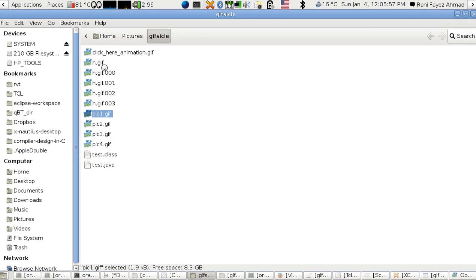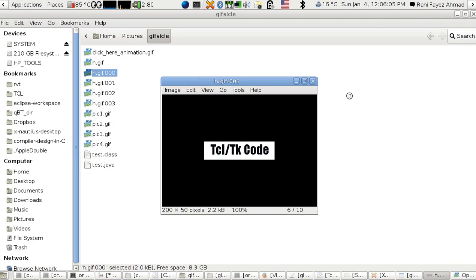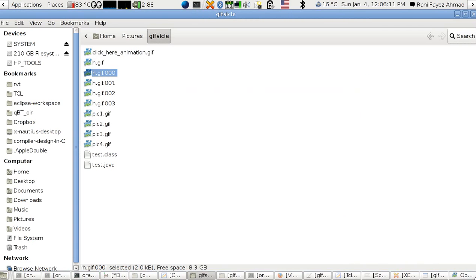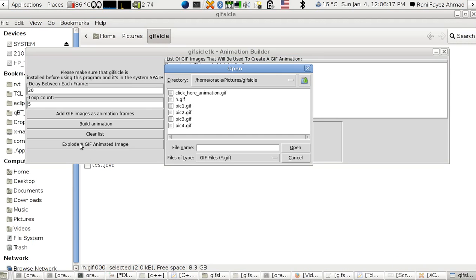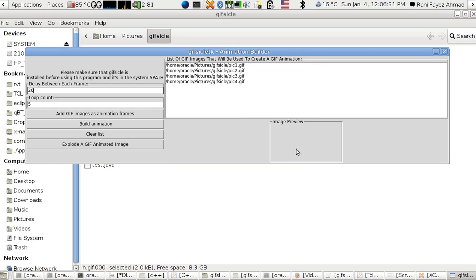I can split the animation into GIF zero, which are the same as pick one, pick two, pick three. See, pick one, pick two - just read the names and you understand. It's simply done by clicking the explode the GIF animated image. Then this is the animation, and you select the folder where your splits or your frames will be saved. I'm going to save to the same folder. It will overwrite the ones that are there.